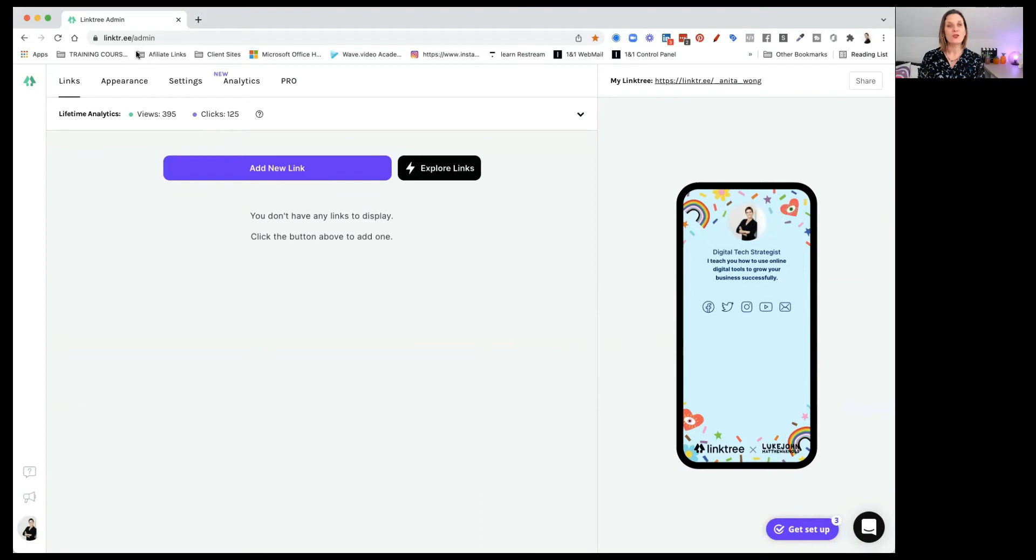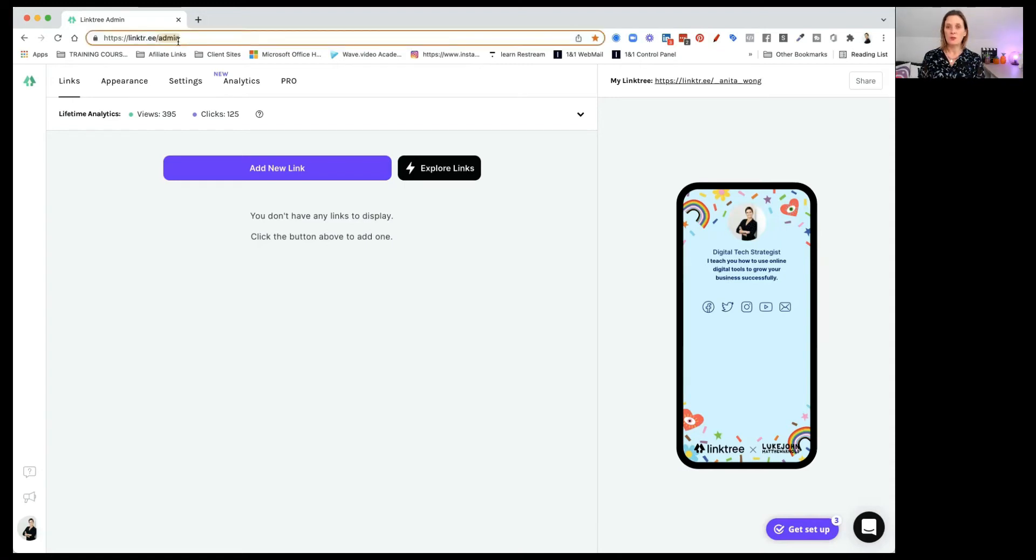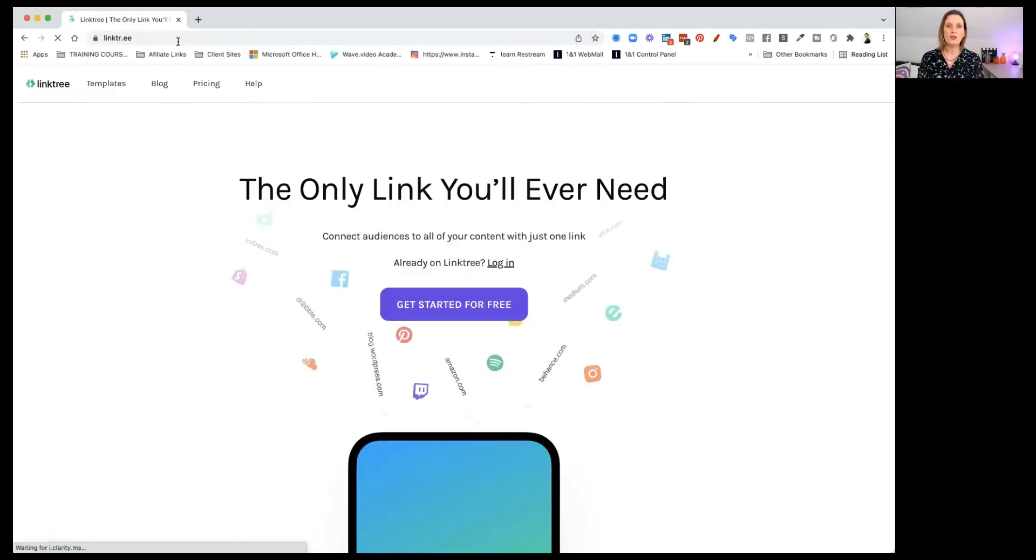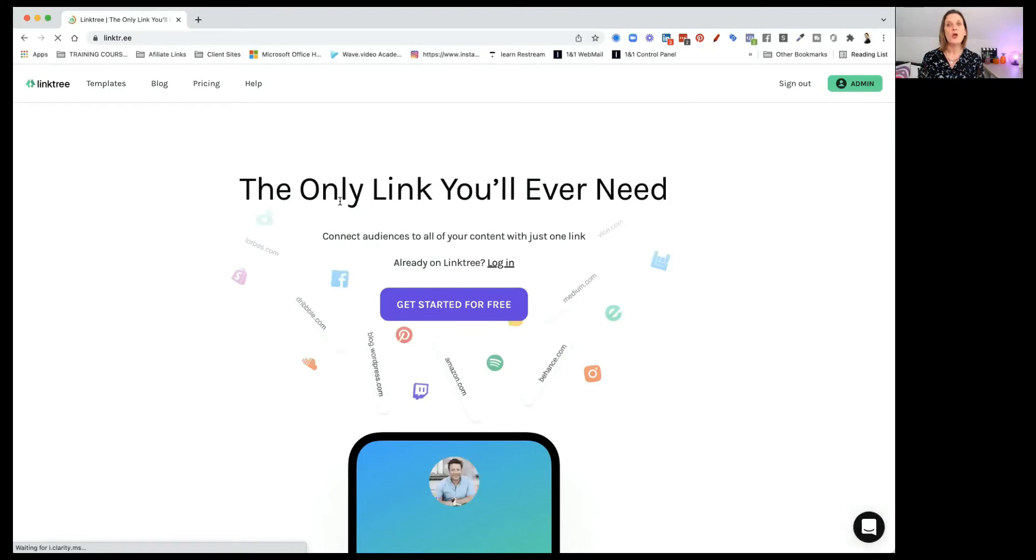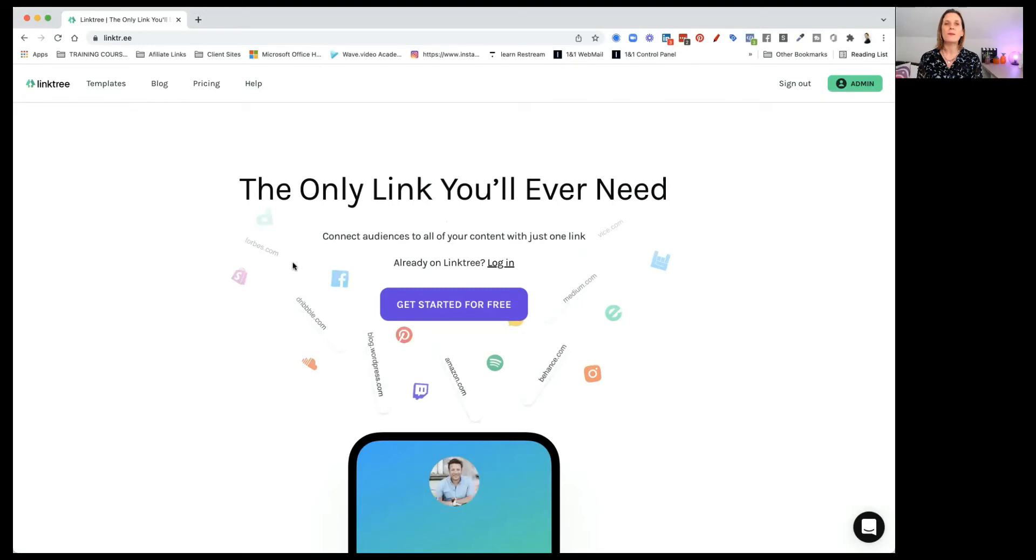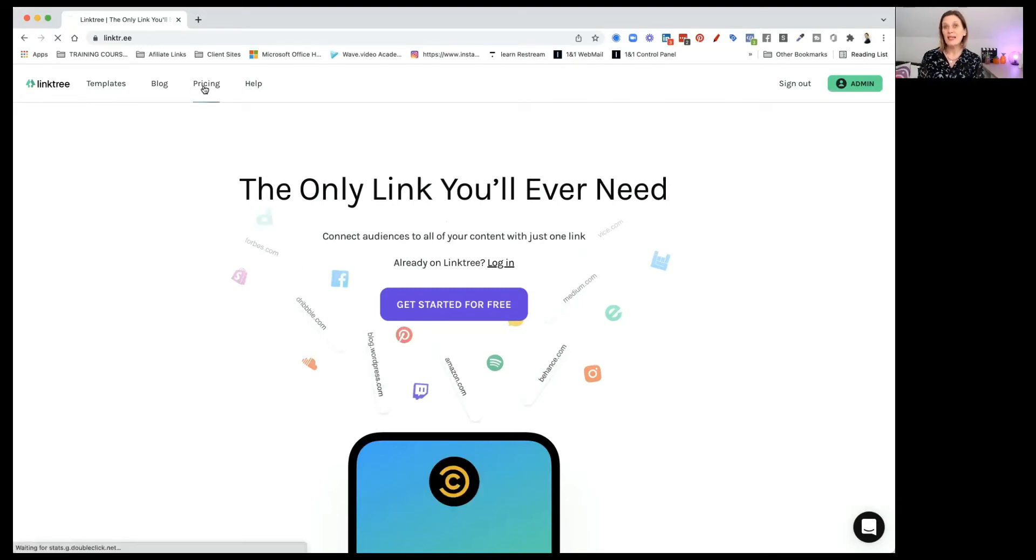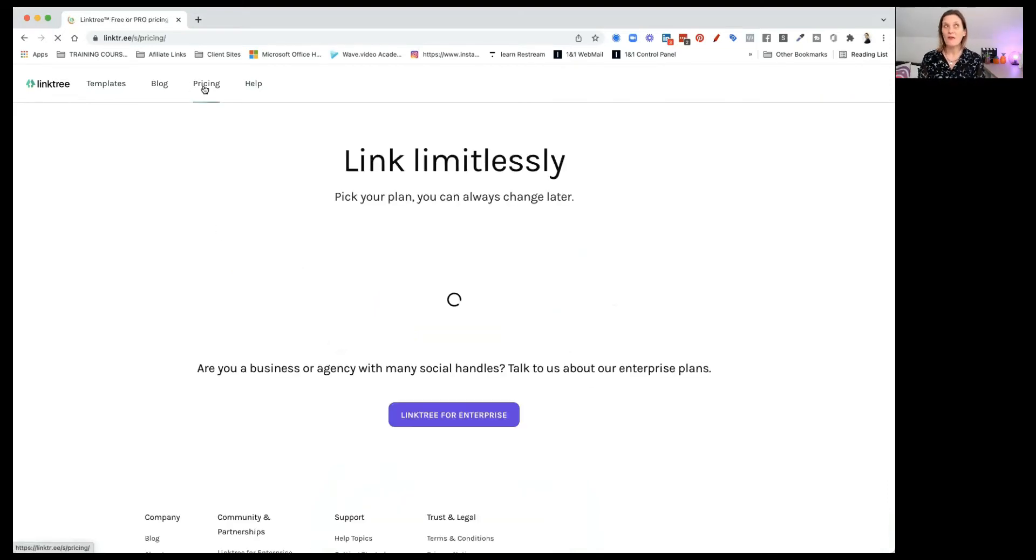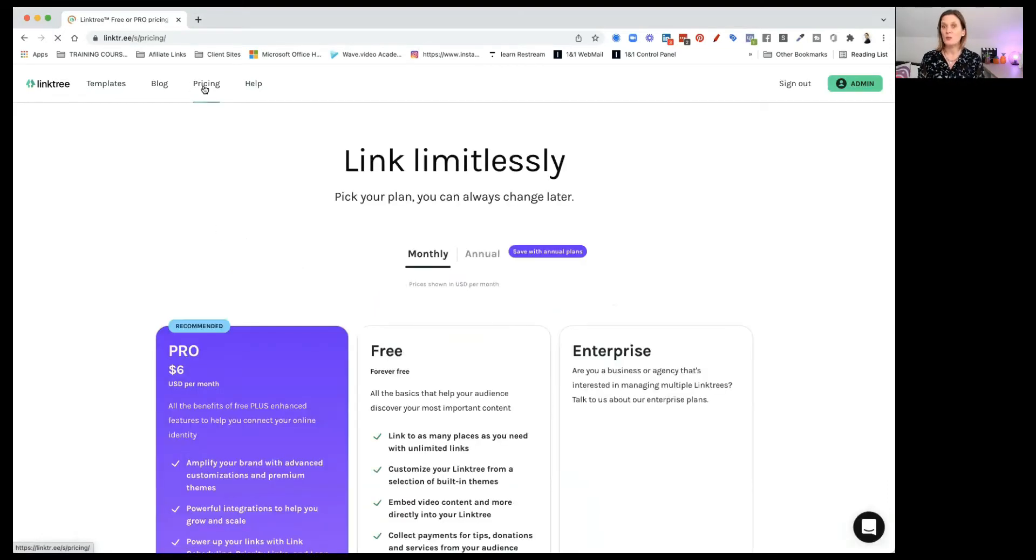So this is Linktree. As you can see by my URL, link with a tr.ee is where you will find Linktree. If I just go off the admin page and show you what Linktree is all about, you can see it's the only link you'll ever need. So get started for free. Like I said, it's a free app. You can pay for it. It's really inexpensive for what it does.